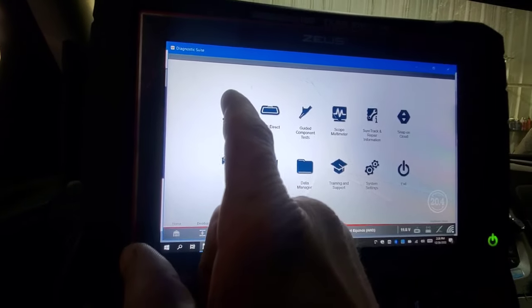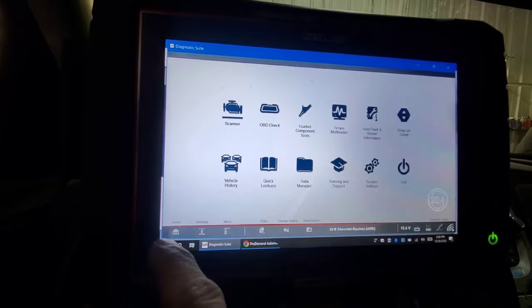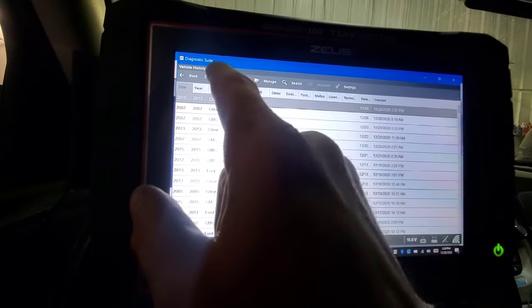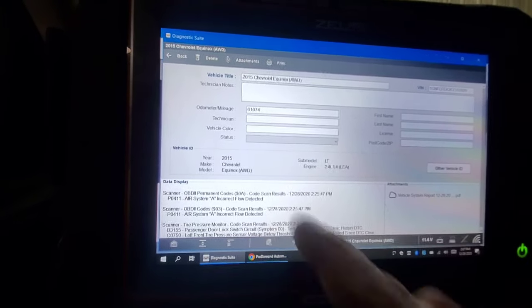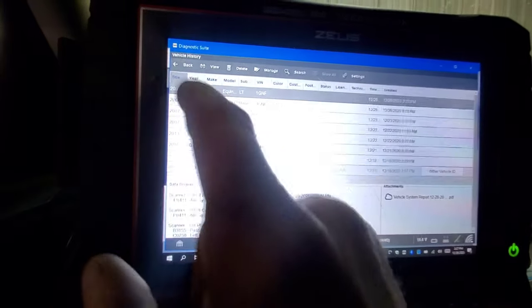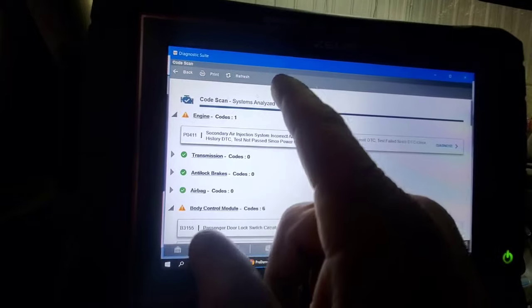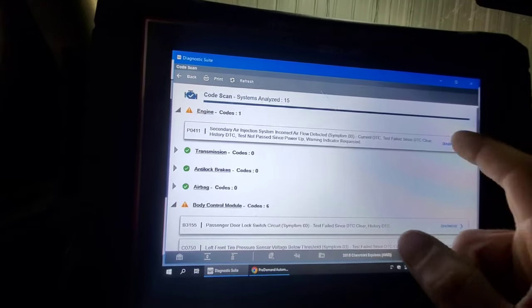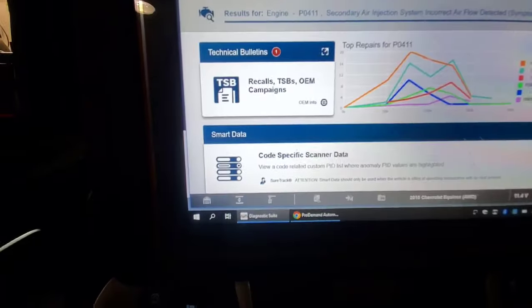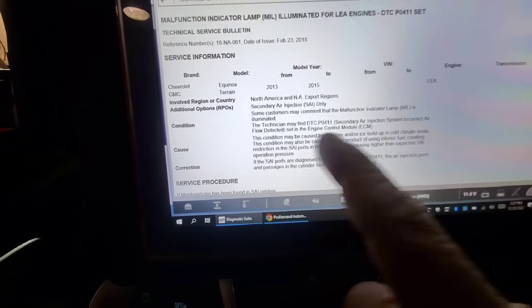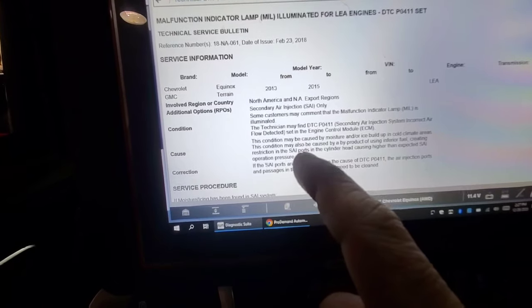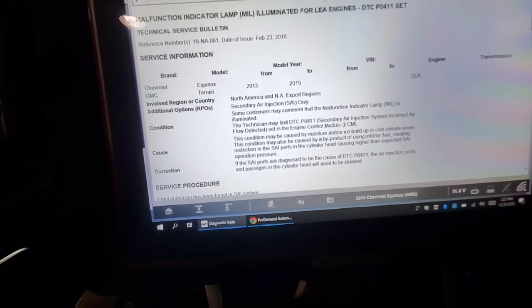These have TSBs out for them. The vehicle is a LEA2 2.4, 2015 Chevy Equinox. Looking at the TSB, it can be caused by moisture and ice buildup in cold climate areas, or carbon restriction in the secondary injection ports in the cylinder head causing higher than expected pressures.